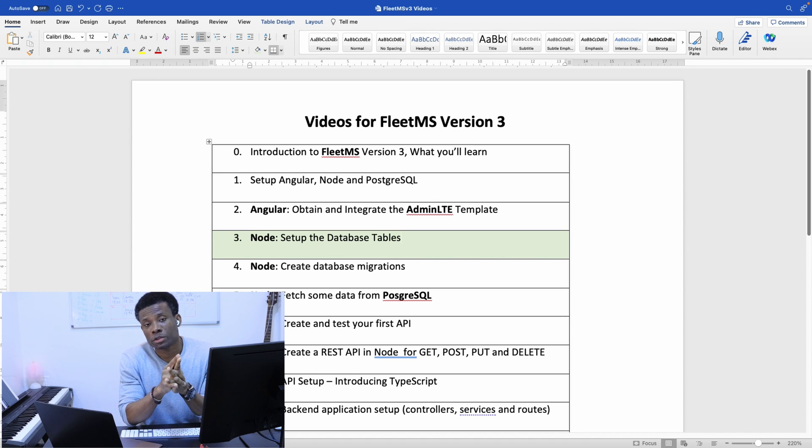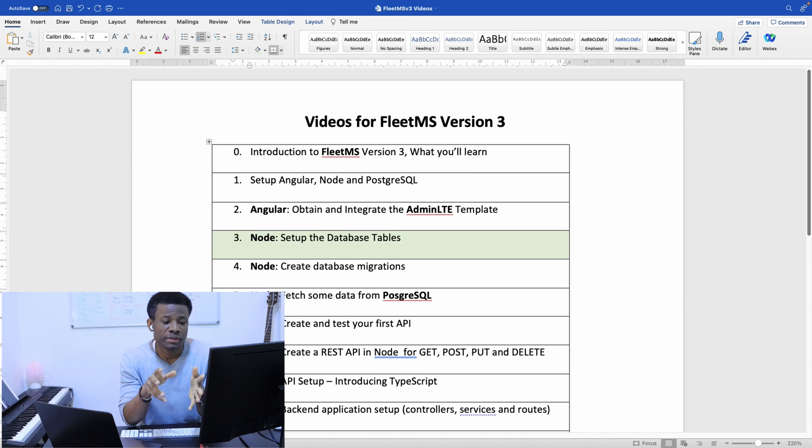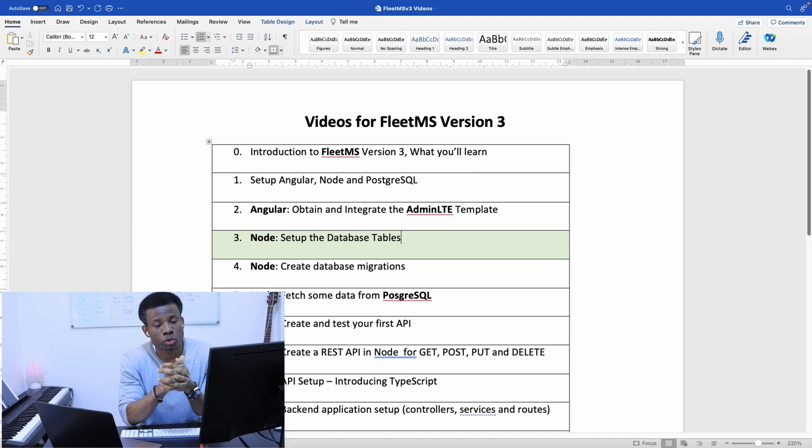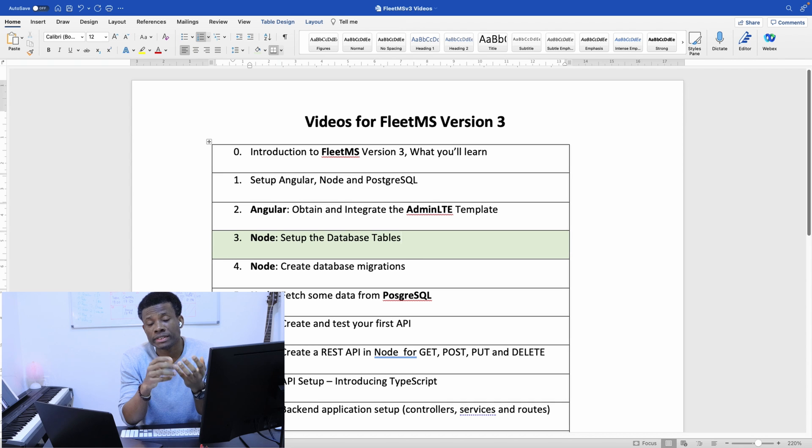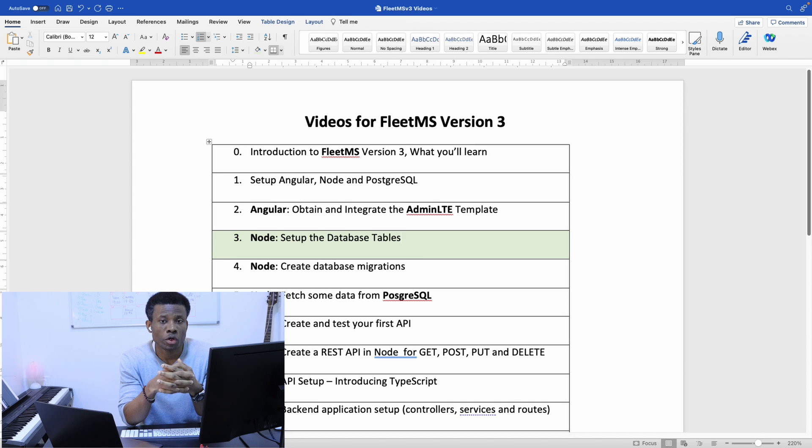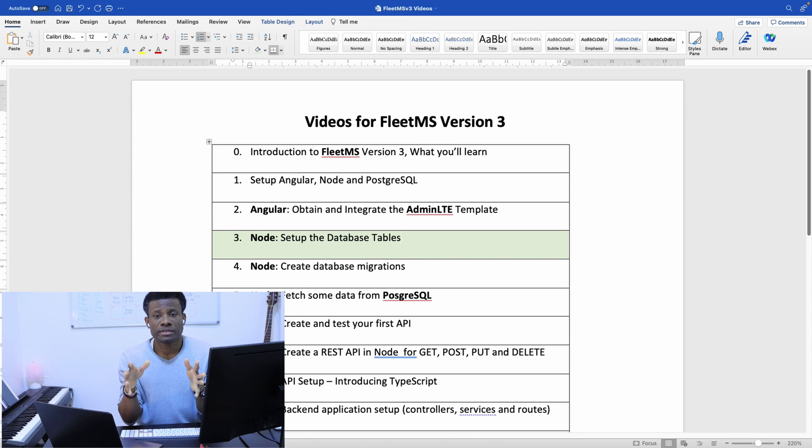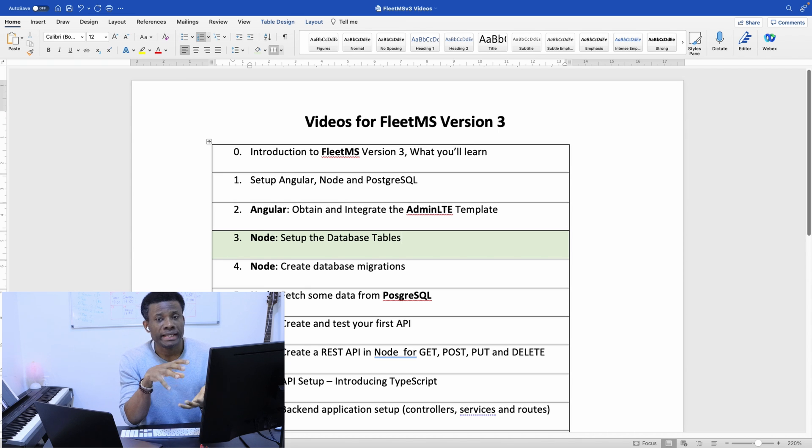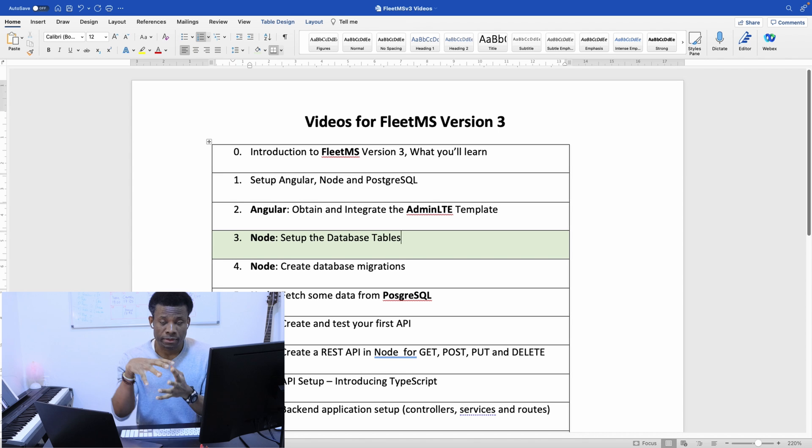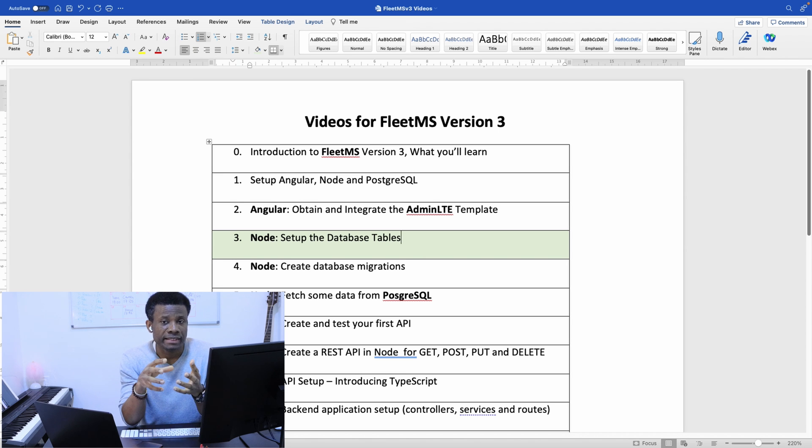In FleetMS Version 3 using Node.js, you can also use an ORM tool. There's one called TypeORM, there's also one called Sequelize, and there are a few other ones. But I don't want us to get into using ORM in Node.js yet—we are going to do that a little later to keep things easy.